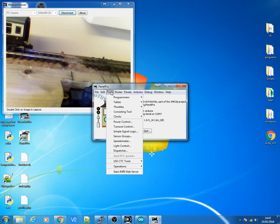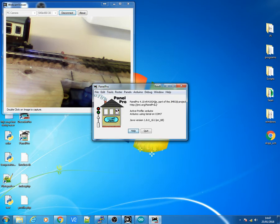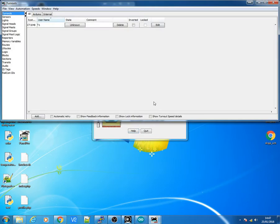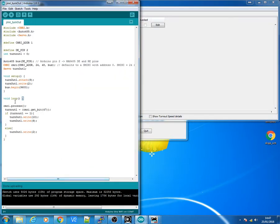So we now go to Tools. I'll go to Tables and Turnouts. And all you'd have had to do here is to add the Turnout for the address. If you saw on the Arduino code, the Turnout was on bit 47.